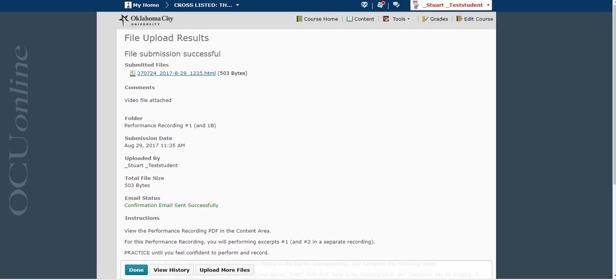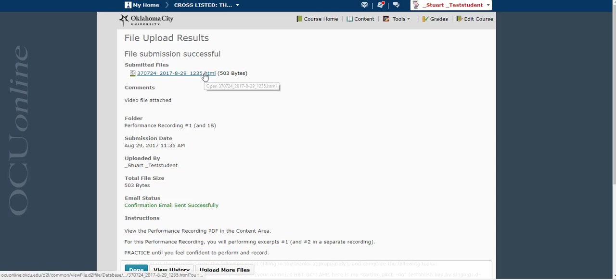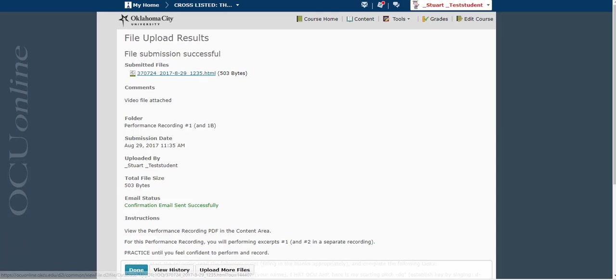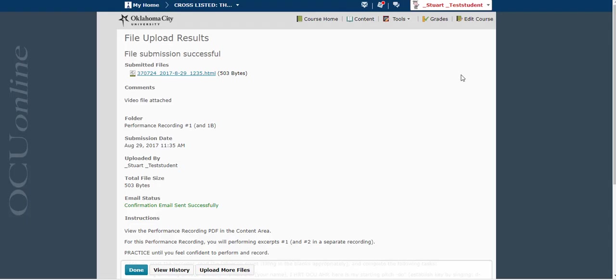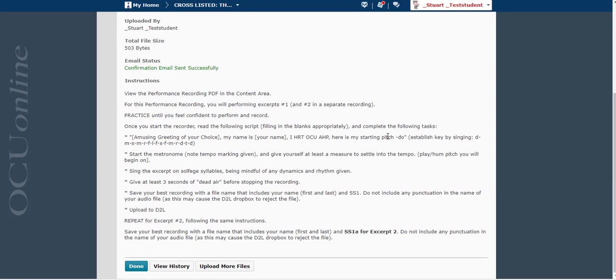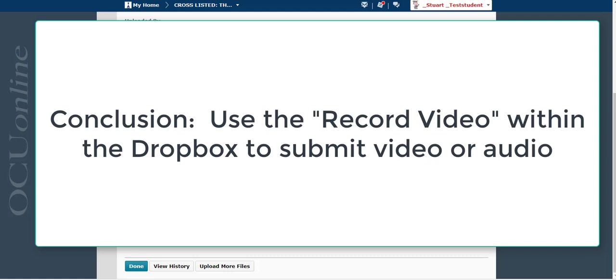And then what this is going to look like to my professor is a link that they can open. And it's just going to play right there in their web browser. And it's really easy to view that you don't have to do any file conversion. It will give you the option to download the file if you want. But it just plays really nicely within D2L. This is definitely the way I would recommend uploading videos if you have to submit them for assignments, if it's not something that needs to be edited, and if it's something that is five minutes or less.